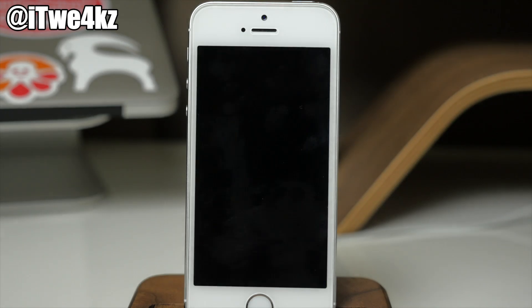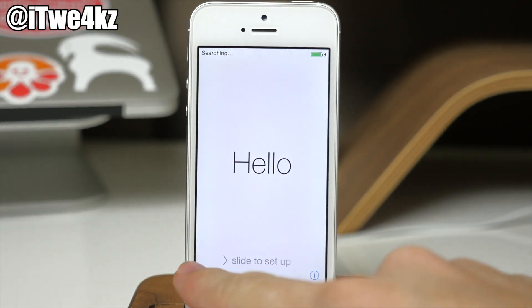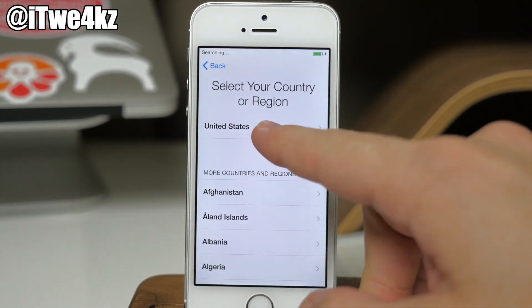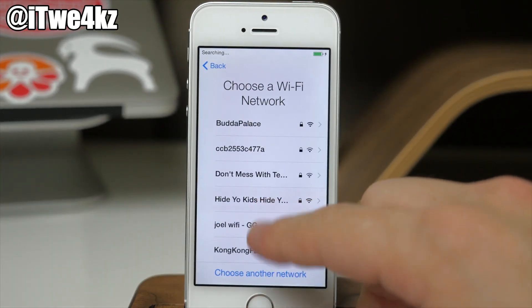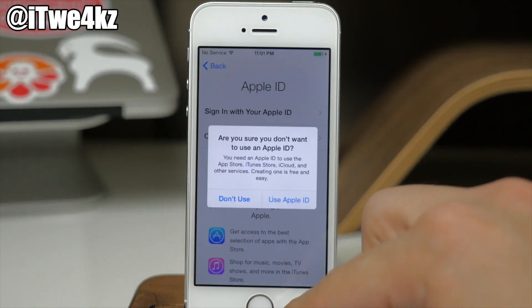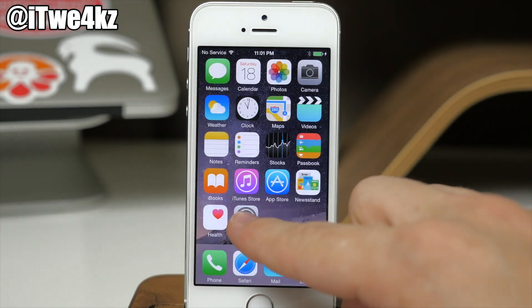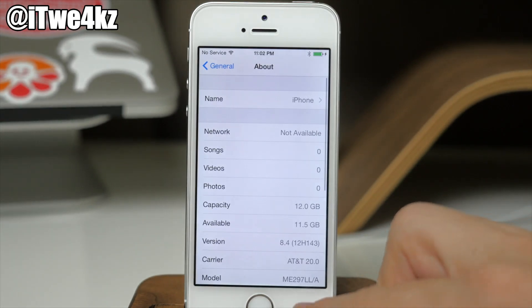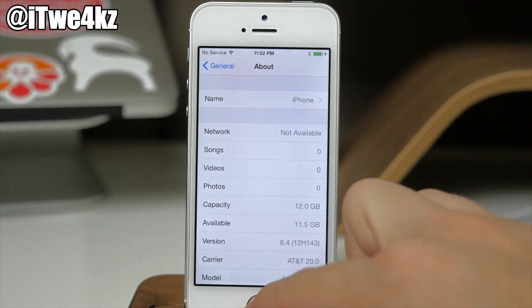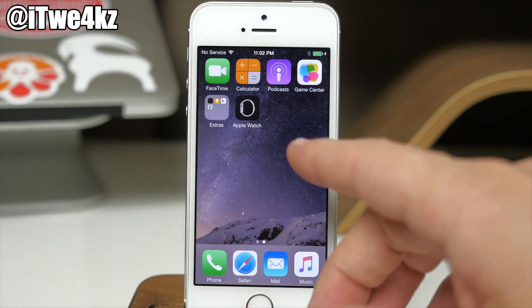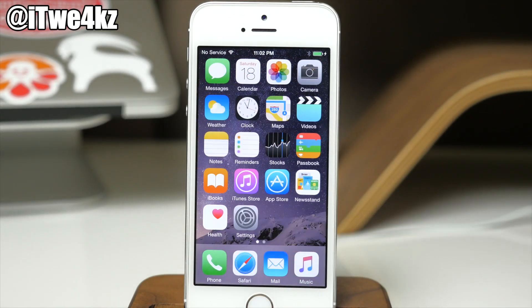You can see it's completely done and we have the hello screen right here, so you do have to go through the entire setup process again and reactivate your device. Once that's done, if we tap on Settings, go to General, About, we're still on iOS 8.4. And if I swipe over, we don't have Cydia anymore and we're not jailbroken.